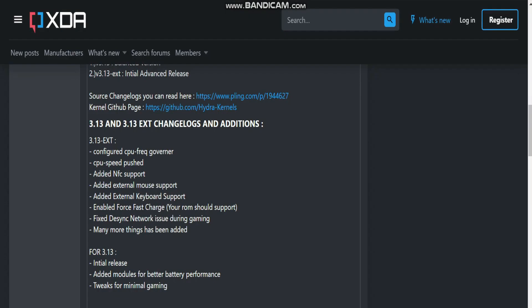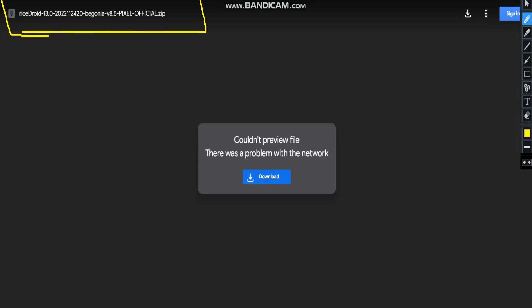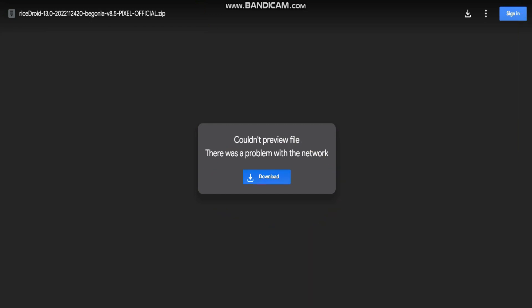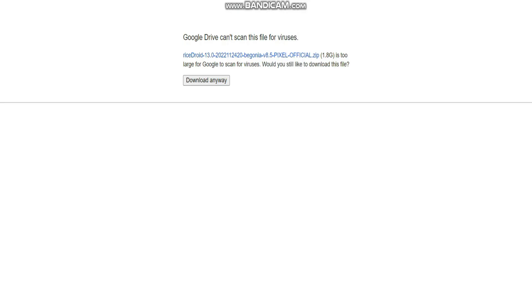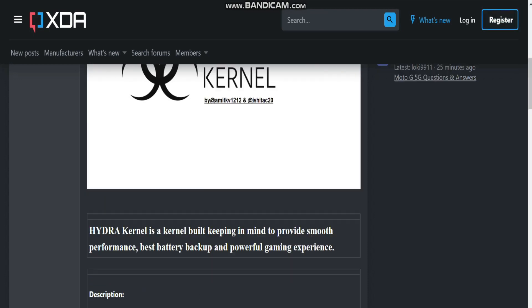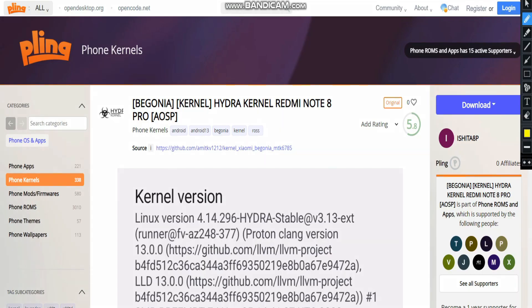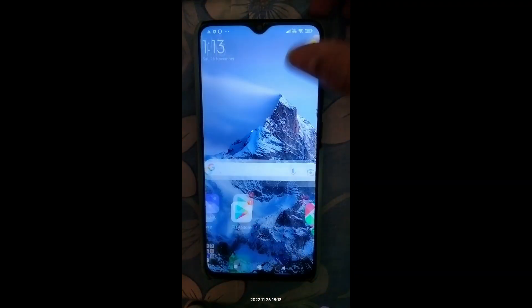Let's see where to download everything and how to flash it on our Redmi Note Pro. For the RiseDroid ROM, come to the download website and click the download option. For the Hydra kernel, go directly to the XDA page where the download link is shown. After clicking that link you'll reach the kernel file page, where Hydra Kernel for Redmi Note Pro has been released.